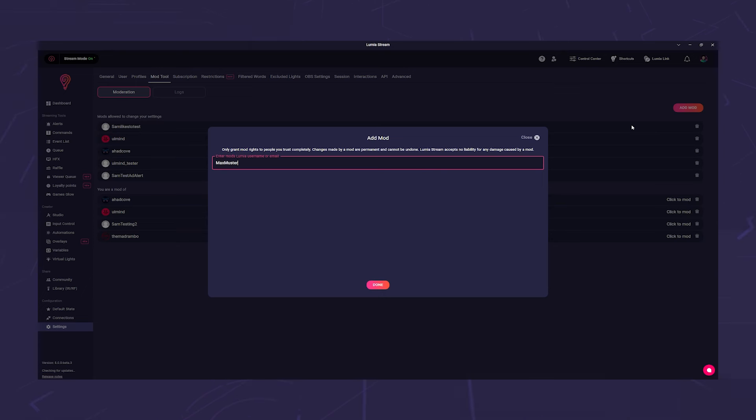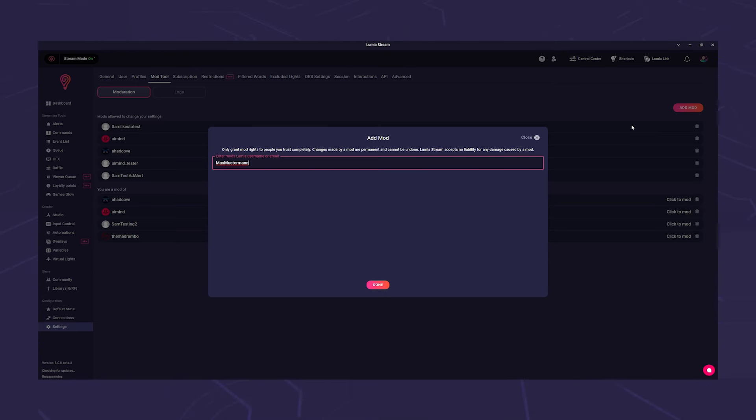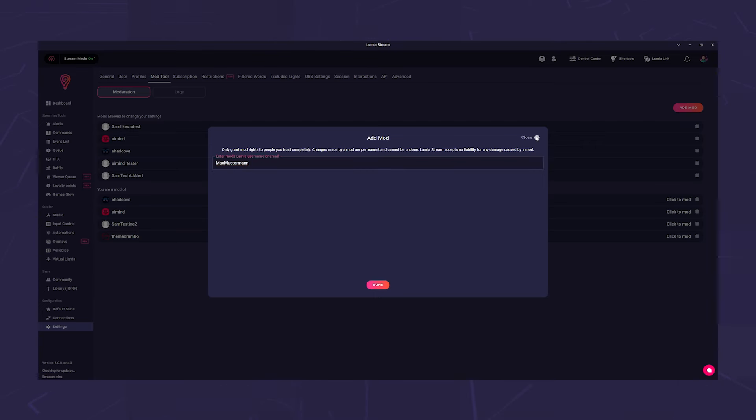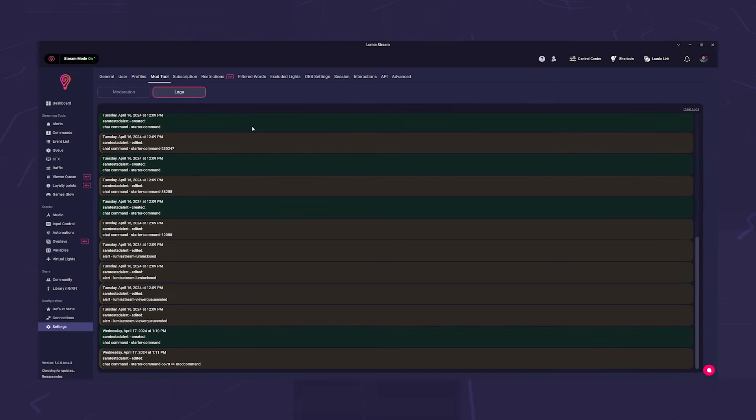Your selected user will then receive an email informing them that they have received an invitation and they can confirm or decline it in the app. You can also find your mod logs here on the page. Here you can track what your mods have changed in your settings.